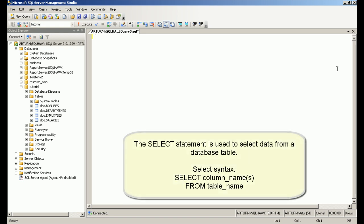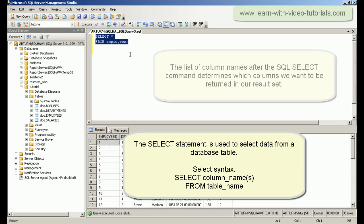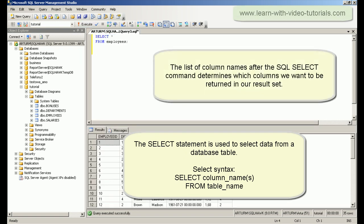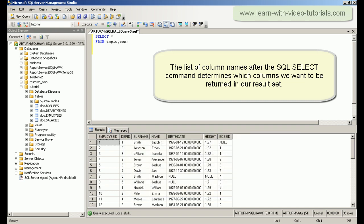The SELECT statement is used to select data from a database table. The list of column names after the SQL SELECT command determines which columns we want to be returned in our result set.